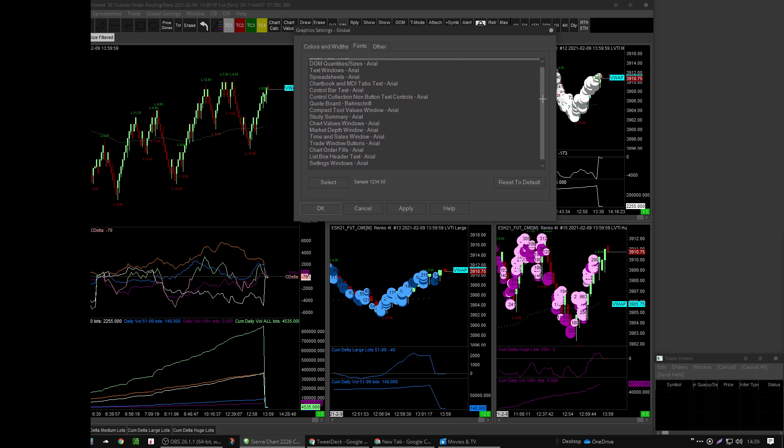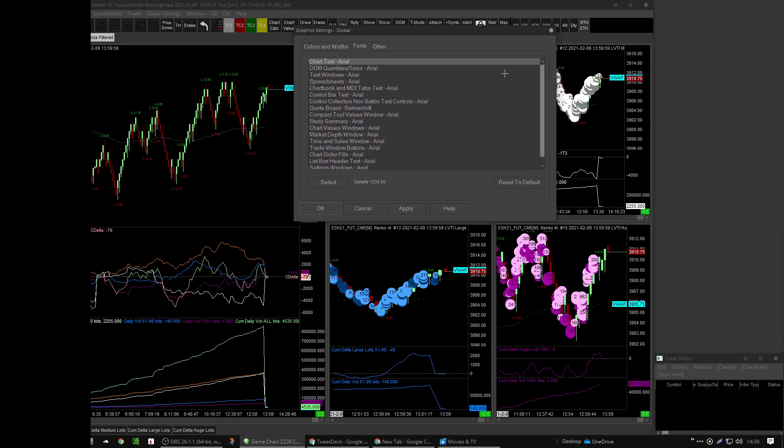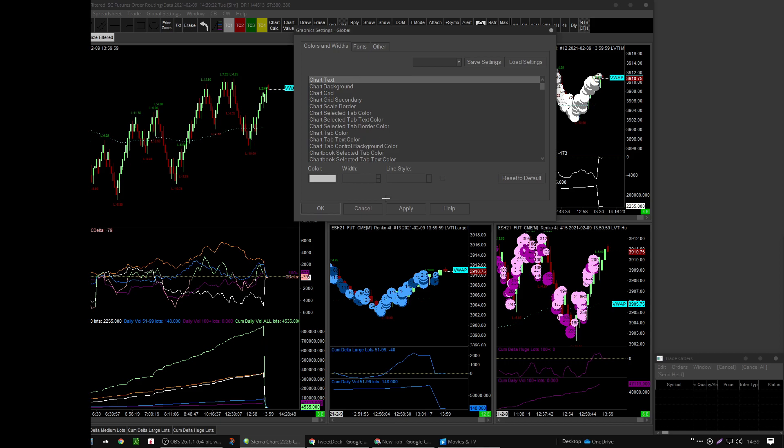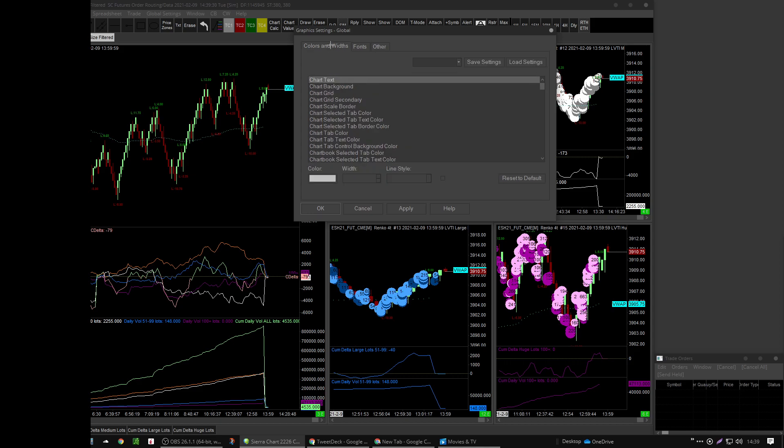I've got mine set to Arial, however you want that to look. Play around with it, make it look pretty. For me it's more about space savings in Sierra Chart and readability. For me, Arial regular number eight font works for that.